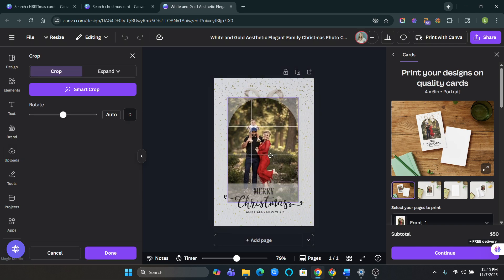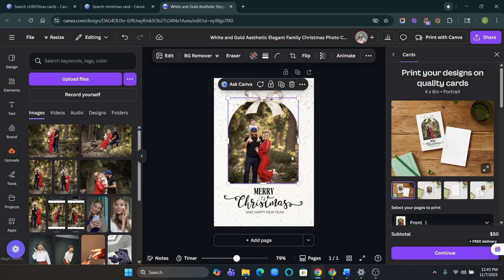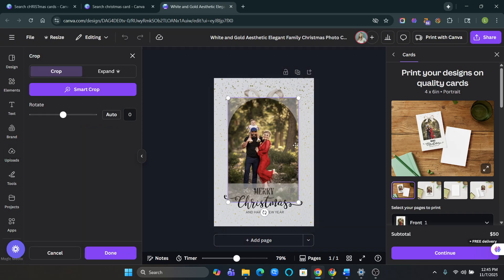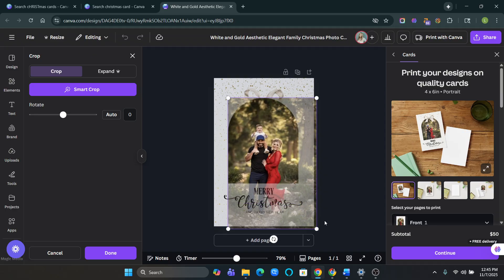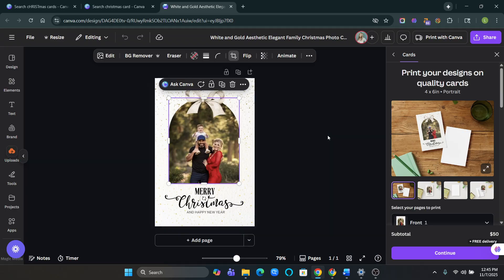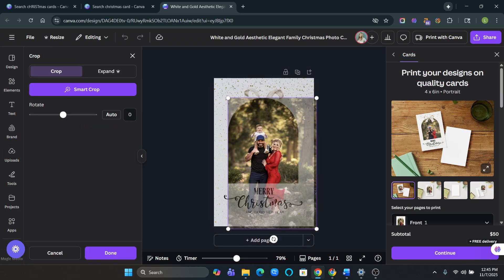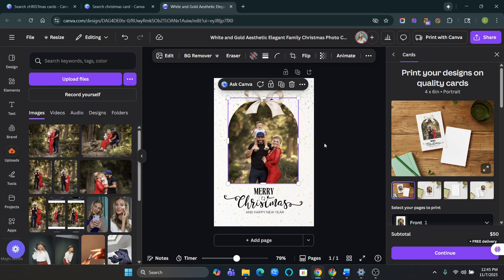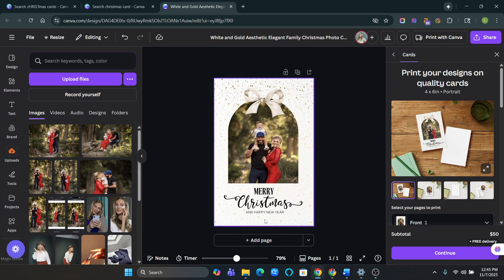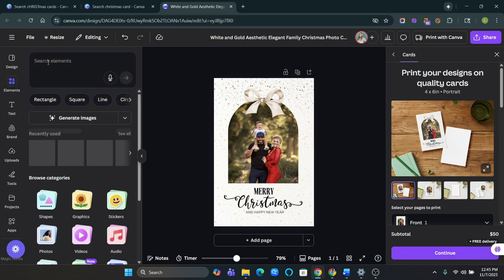We're going to swap it out. And my son's face is cut off. So I just double clicked and dragged it down. And let's center us a little bit. There we go.